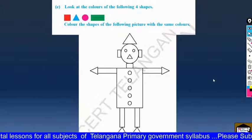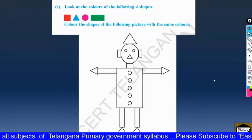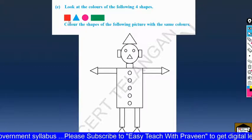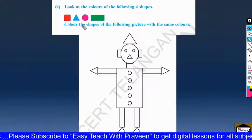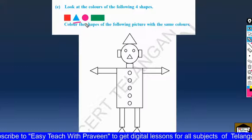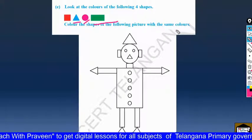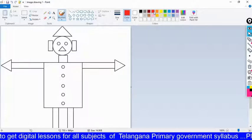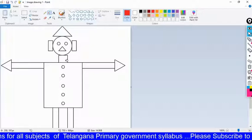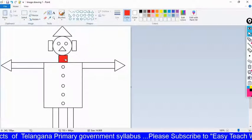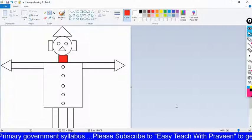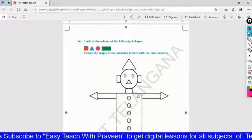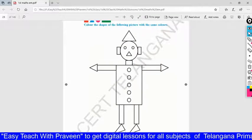Look at the colors of the following four shapes and color the shapes of the following picture with the same colors. Square is the red color. Triangle is the blue color. Circle is the pink color. Rectangle is the green color. So square is the red color — color all squares red. Triangle — blue color.